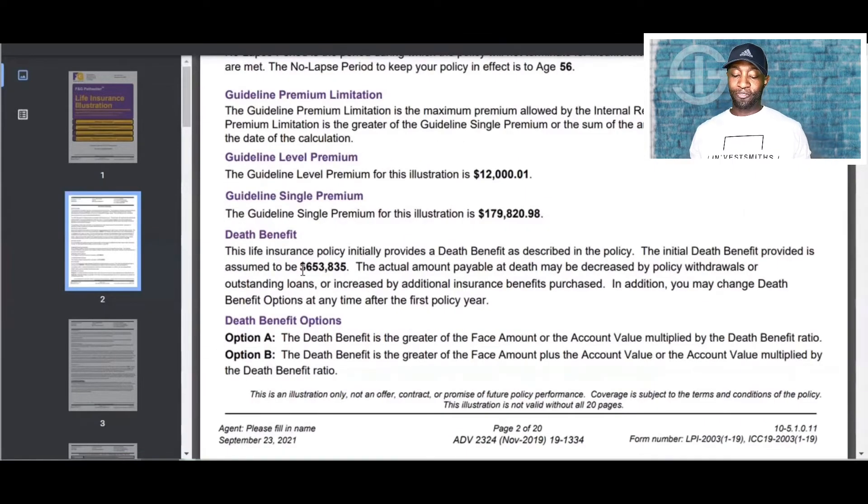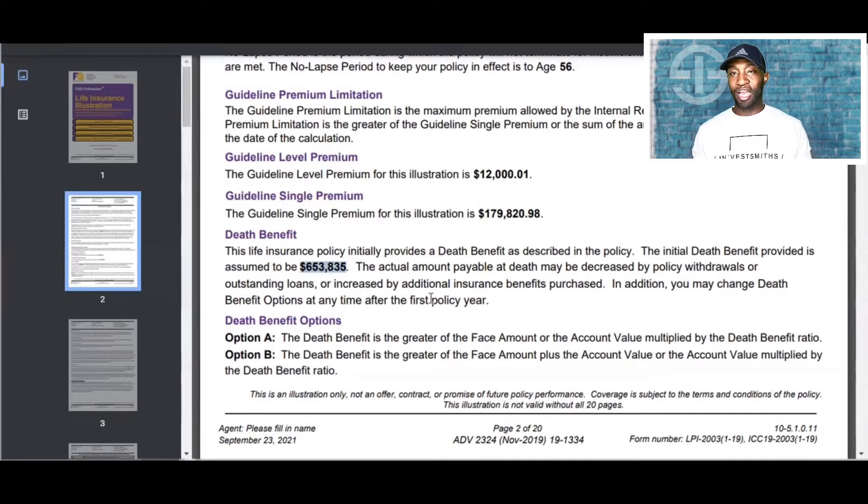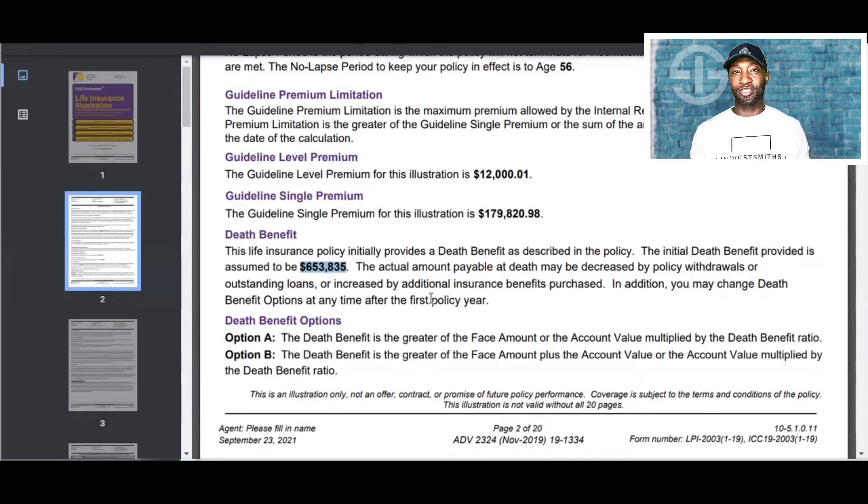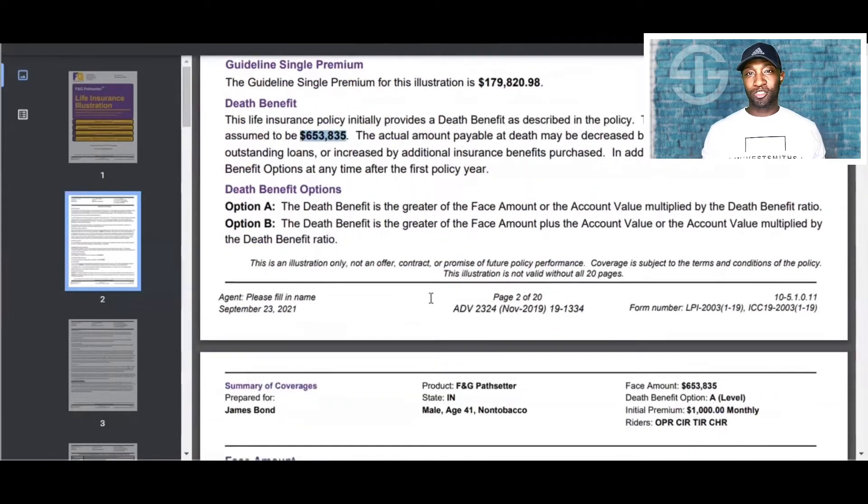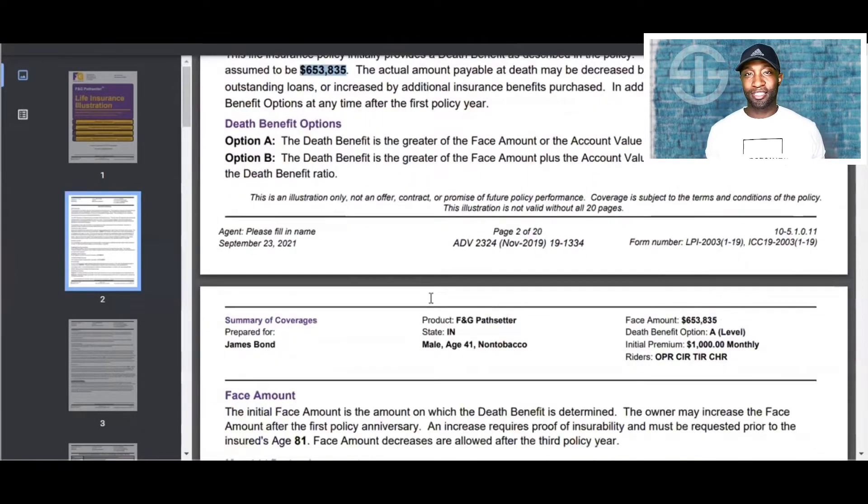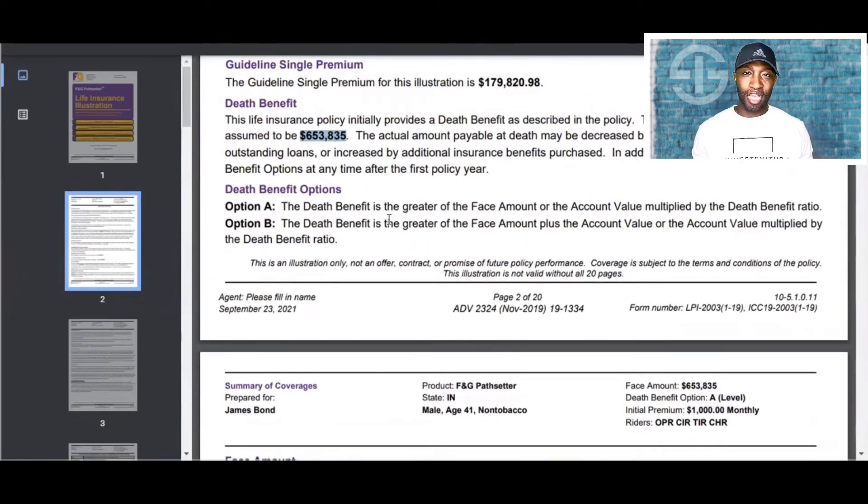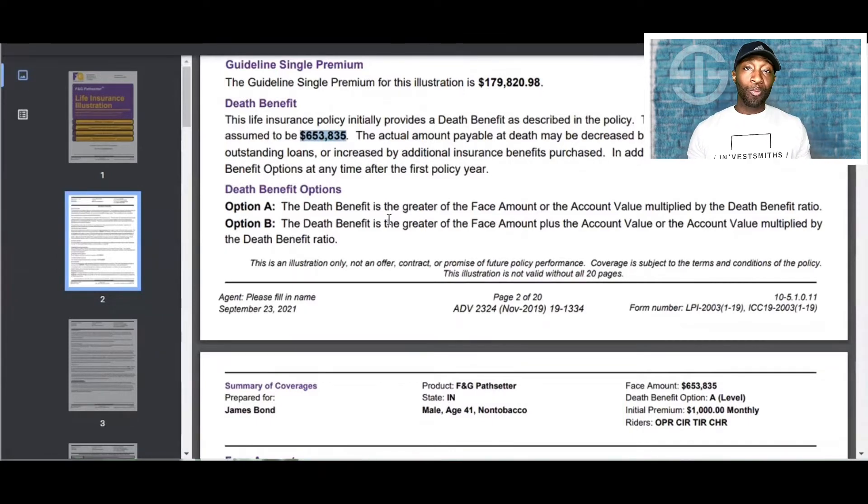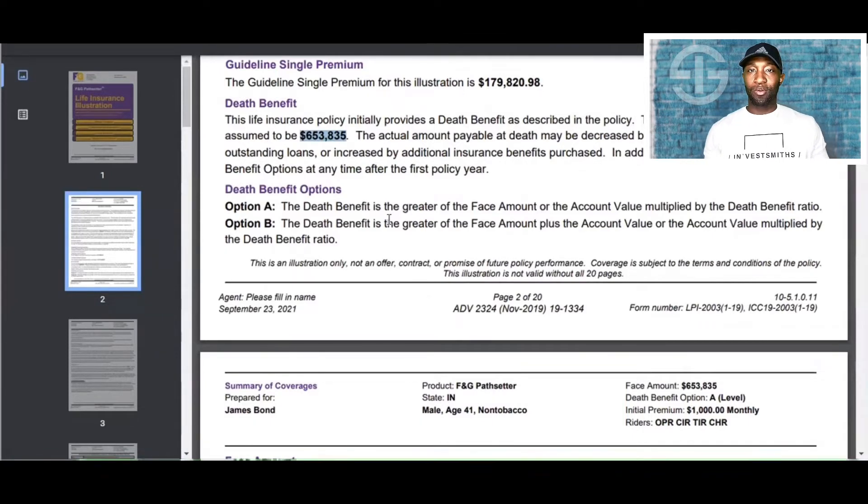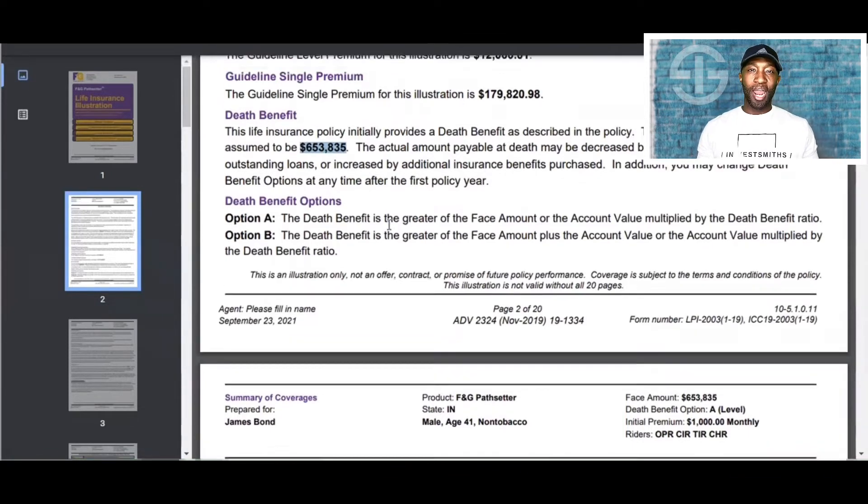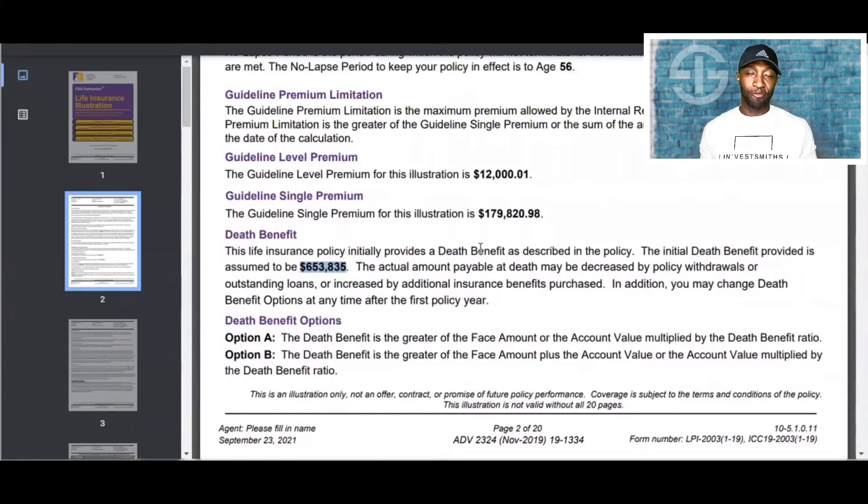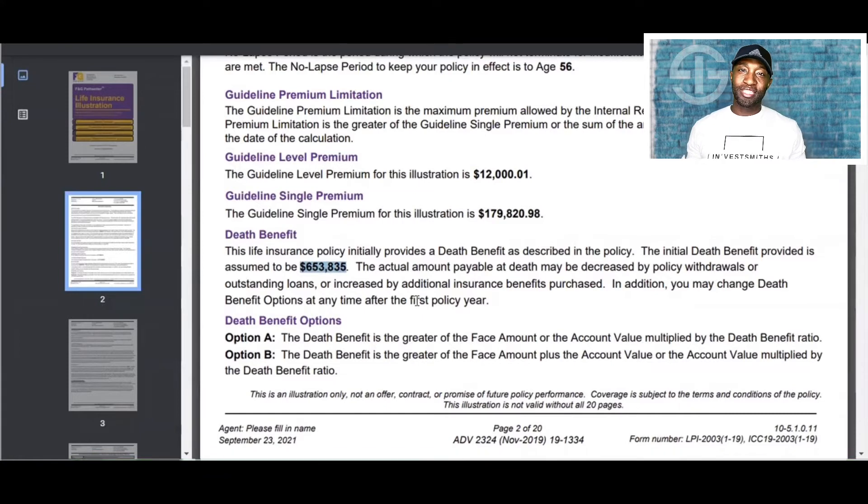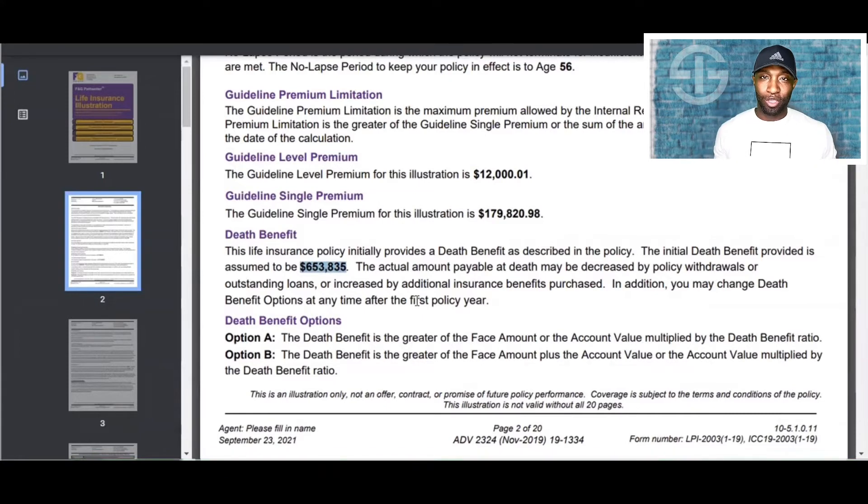So now the death benefit is valued at $653,835. This is how much life insurance Mr. Bond gets by putting in $1,000 a month. Keep in mind, I know we can do way better than this, but right now we're not strictly shopping for life insurance. If we were strictly shopping for life insurance, we can find something better. But this is not the goal here.